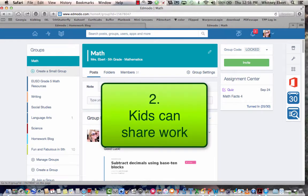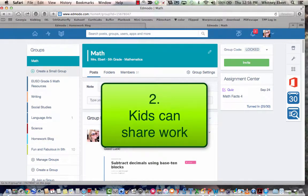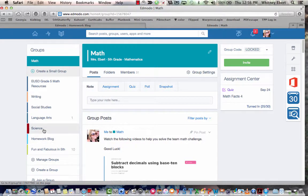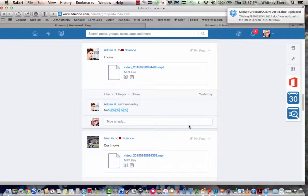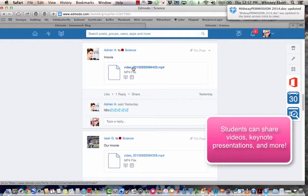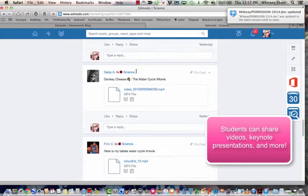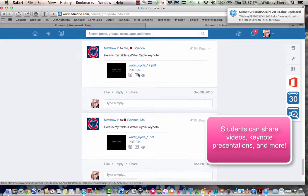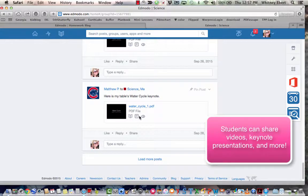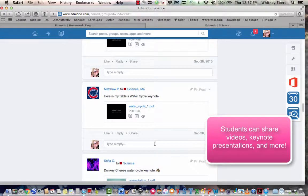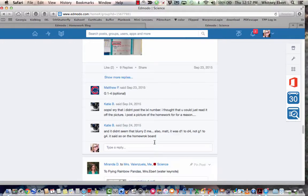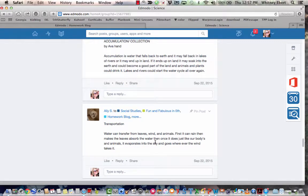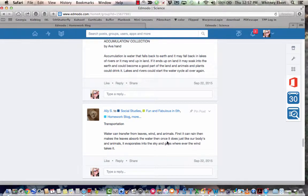My second tip is that kids can share work and ideas collaboratively either with the whole class or with the team, and for this example I'm going to go to science. Here students can share their movies, they can share Keynote presentations, they can even share information that they're writing that they need to share with other group members in their team.